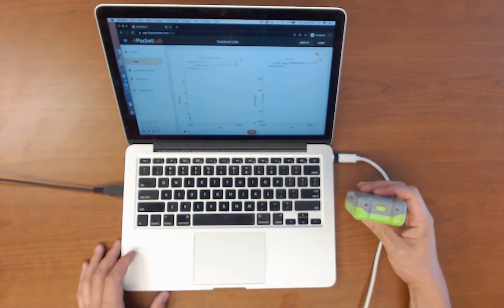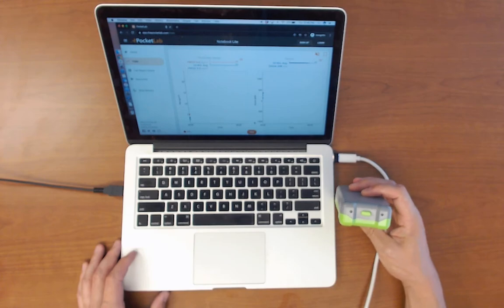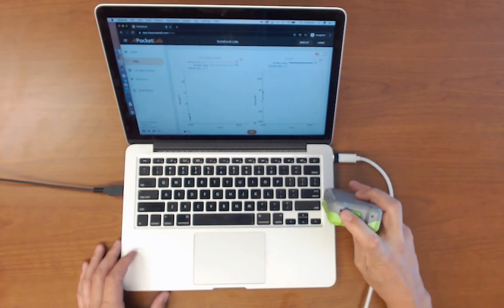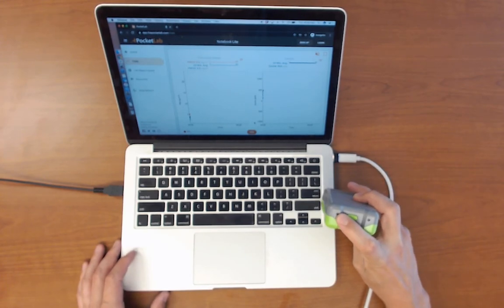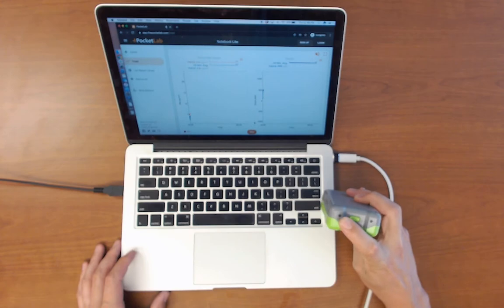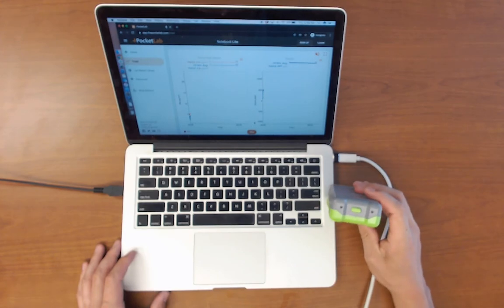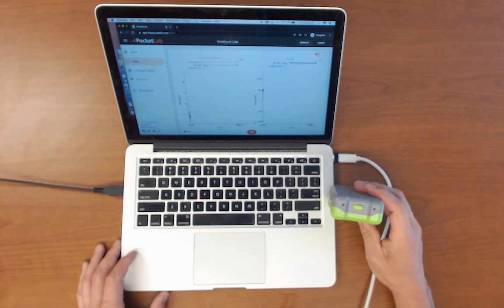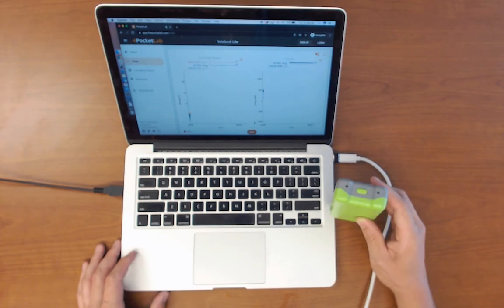You know the PocketLab Air is connected when you see the LED indicator on the top of the device flash purple. And it will flash purple every five seconds while it's connected.